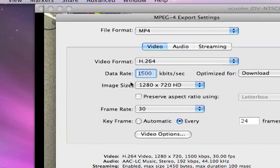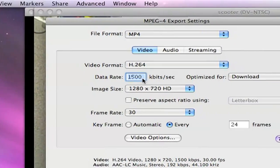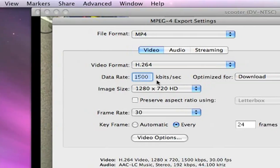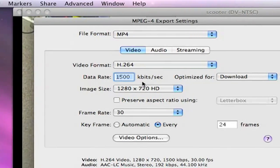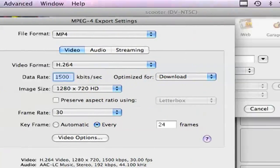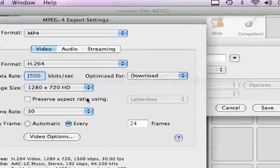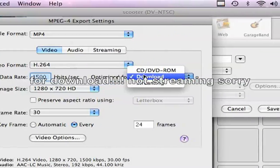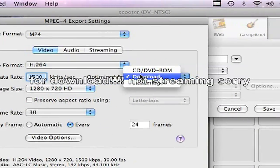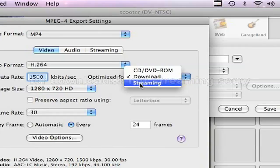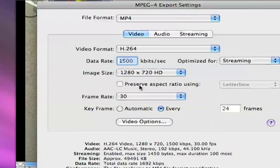Okay, Data Rate, at least 1500. You can make it more if you want. Optimize for download. Actually, no. Streaming, sorry.